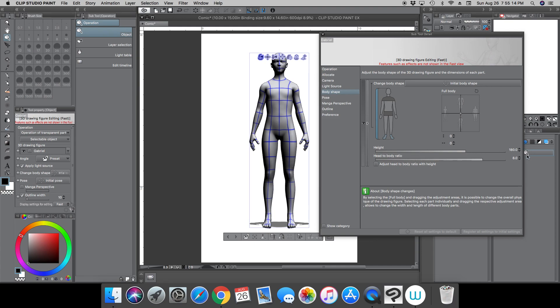I usually draw superheroes, and superheroes are usually eight heads tall. If you know anything about drawing superheroes, the common height of the superhero is usually eight heads.